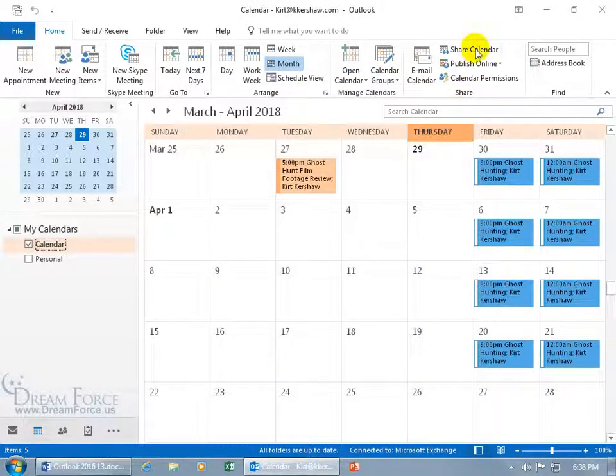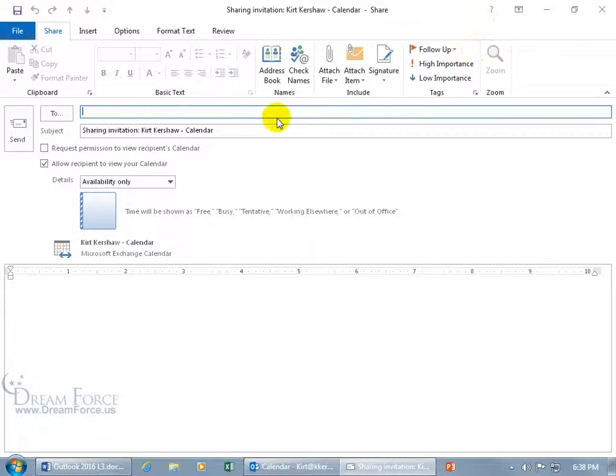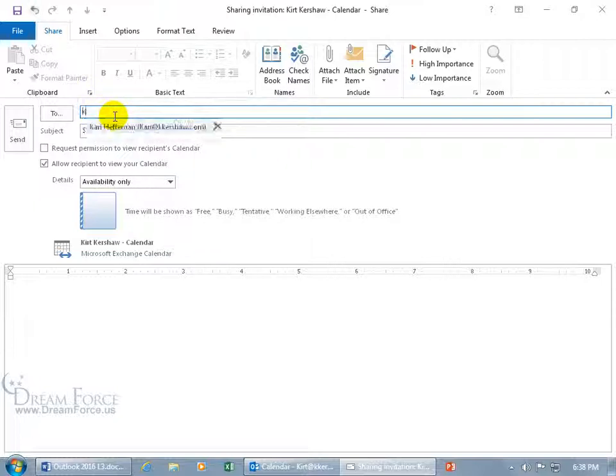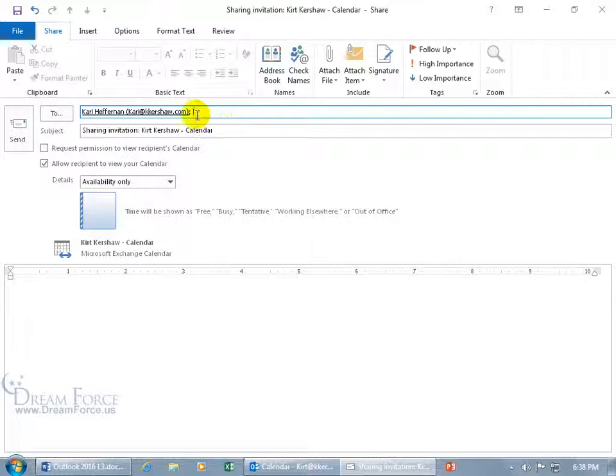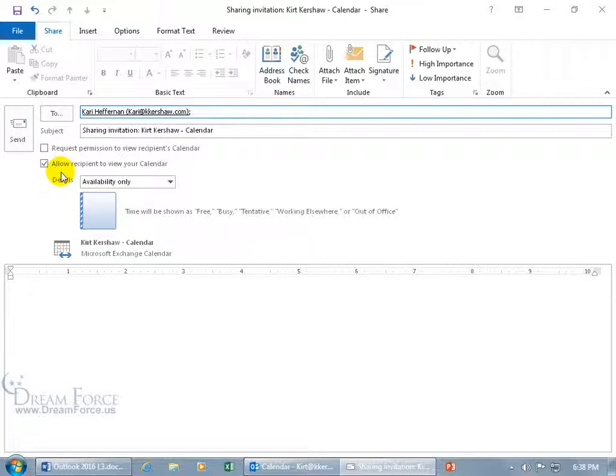And then come back up here and click on share calendar, and it opens up, it allows me to enter her email address, which will do two things. Well first of all, when I click send, it will send her an email, but also secondly, it allows me to set the permissions. So let's go from top to bottom here. So first of all, let's type in her email address, and you can add as many people as you want, of course. There's the semicolon, the delimiter that will separate all the other email addresses. And then the subject, sharing invitation, Kurt Kershaw, he wants to share his calendar. You can see down below, allow recipient to view your calendar. At what level?